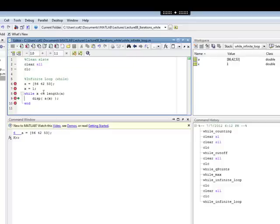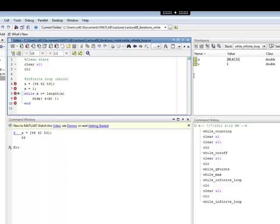While, so x is 1, the length of A is 3 this time, so 1 is less than 3, then I come in and I display A sub 1, which is 86. I go back to the top of my loop. If you notice, x has not been incremented as it had been in the other four examples.